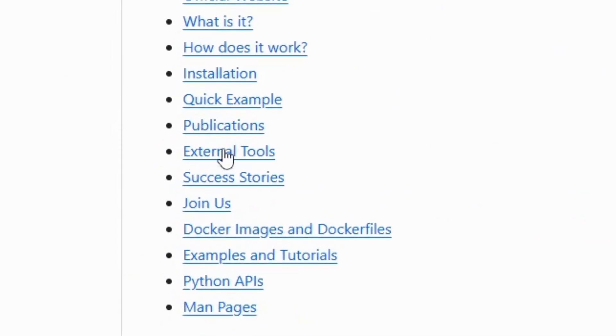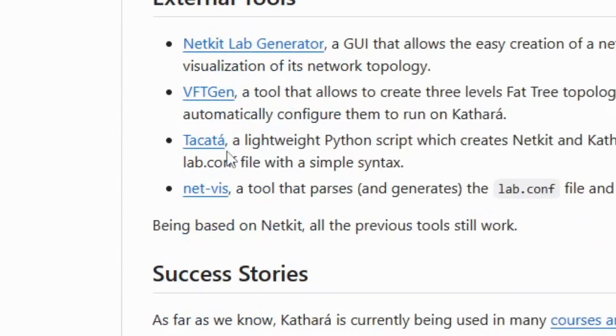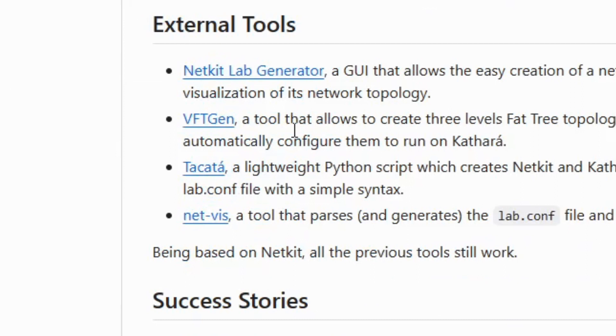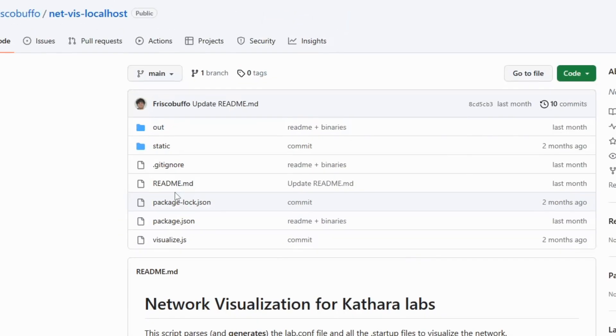It will take you to the tools available for Cathara. Search for net-vis and click on the hyperlink. This will take you to the GitHub.